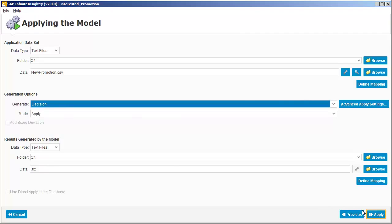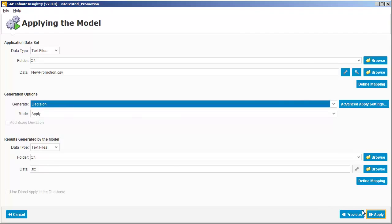On the classification decision screen, we can set the conditions under which we want the model to predict that a customer will be interested in the promotion. The threshold area allows us to specify if we want to base the threshold on a percentage of the population, a percentage of the target that we want to ensure we predict correctly, or a score threshold.